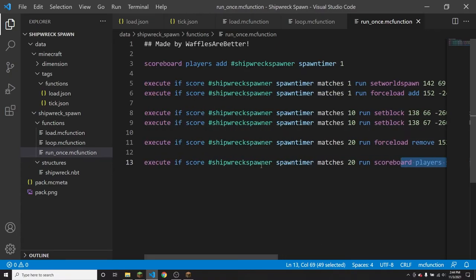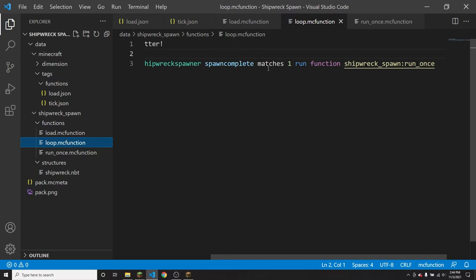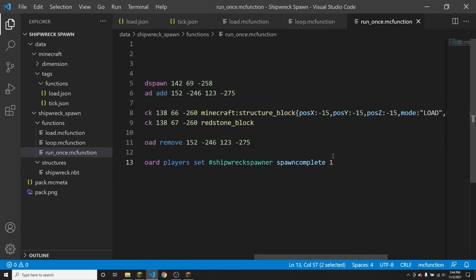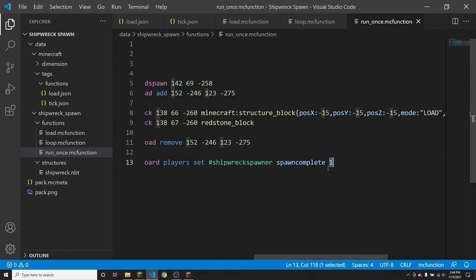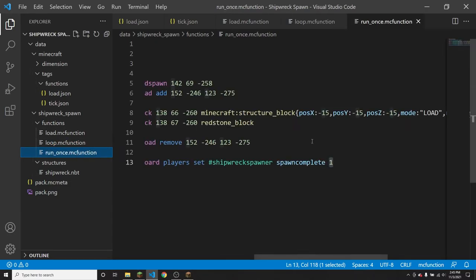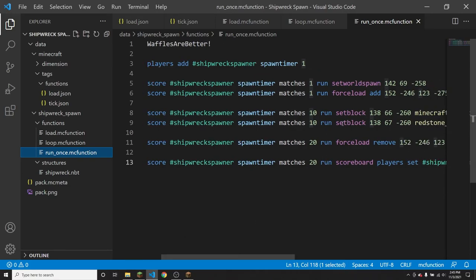To summarize: in load.mcfunction, the first time the datapack loads it adds two scoreboards. In loop.mcfunction, every tick that spawn_complete doesn't equal one, it runs the run_once function. In run_once, it adds one to spawn_timer every tick. After 20 ticks — one second — it sets spawn_complete to one, which stops loop from calling run_once. So this function runs for the first second and then never runs again.